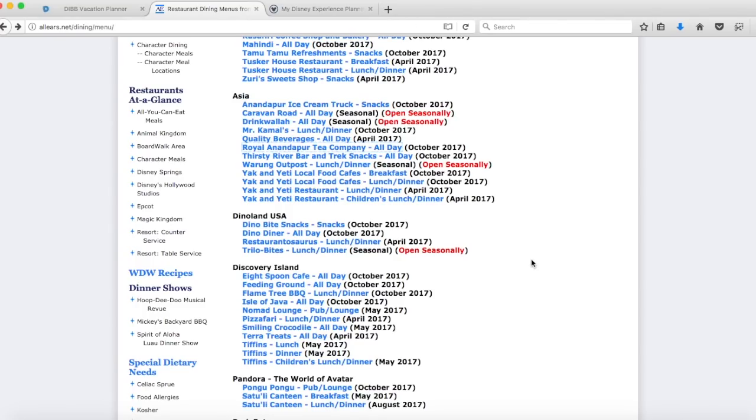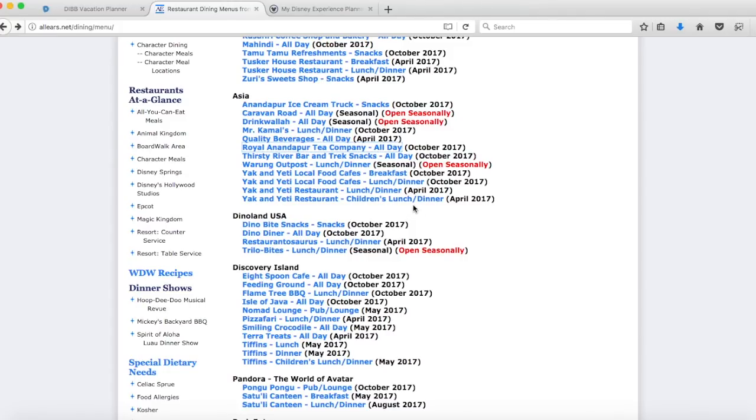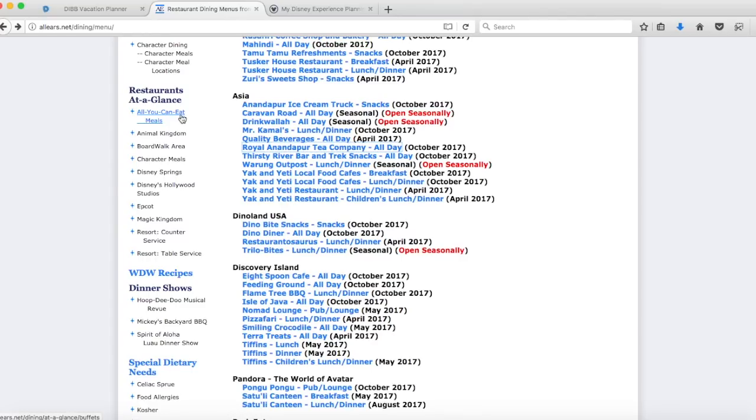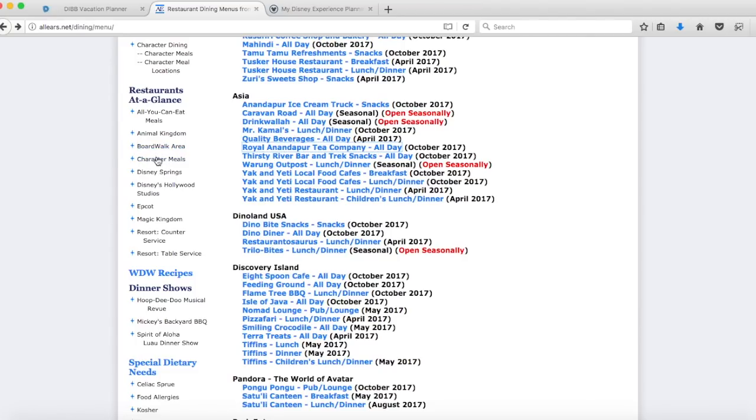In terms of choosing the restaurants that you want to eat at, like I was saying, this list is so long you would be here forever just going through them. This restaurants at a glance section on the left hand side is really useful because you have some specific categories that might be of interest to you. All you can eat meals, Animal Kingdom, Disney Springs, character meals, boardwalk area and then the parks. This breaks it down a little bit easier.